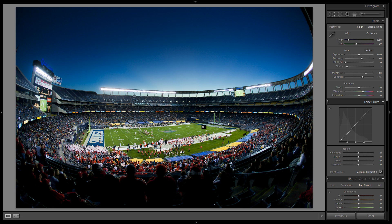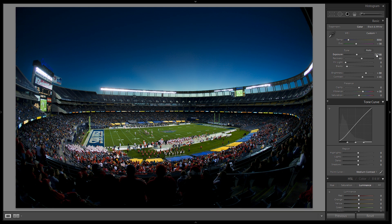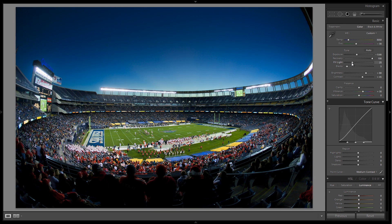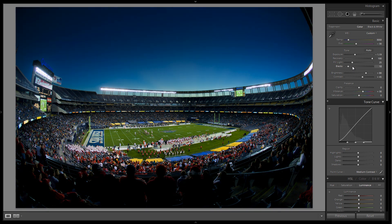The first thing I want to do is really enhance the overall detail in the image. We're going to darken up the exposure to bring out some of those colors, especially right here in the horizon right behind the stadium wall where it's a little too bright — the sun is setting. We'll pull down the exposure to negative 0.66, pull up recovery to 100, and add fill light up to maybe 25. Let's also increase blacks to 10 and contrast to about plus 60.